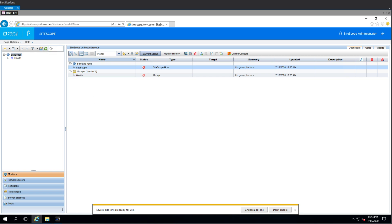So today we're going to do some Microsoft MS SQL monitoring using some WinRM monitoring. So that's going to be fun.